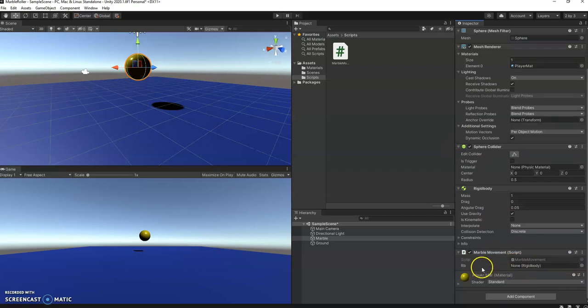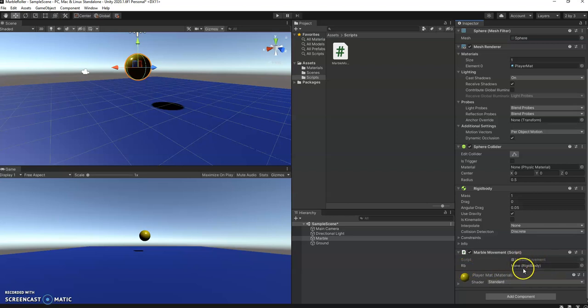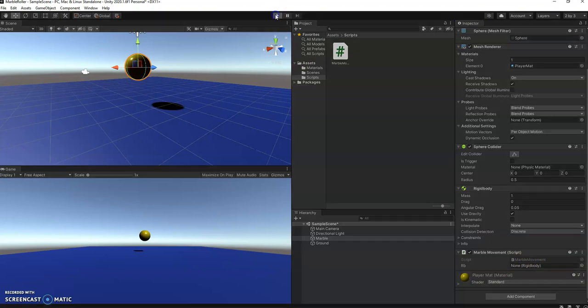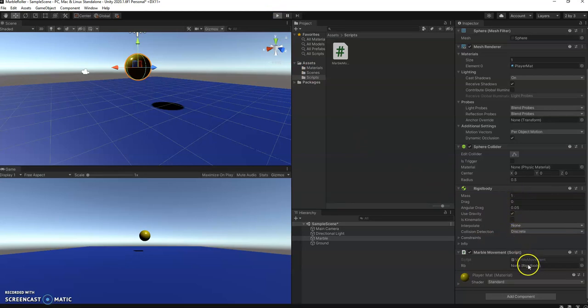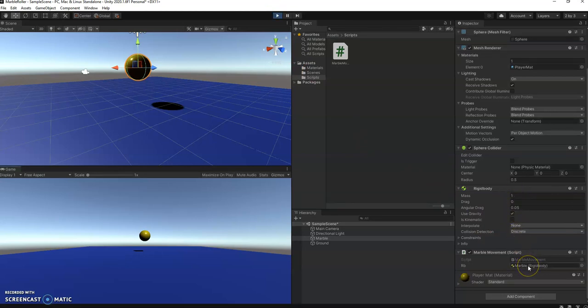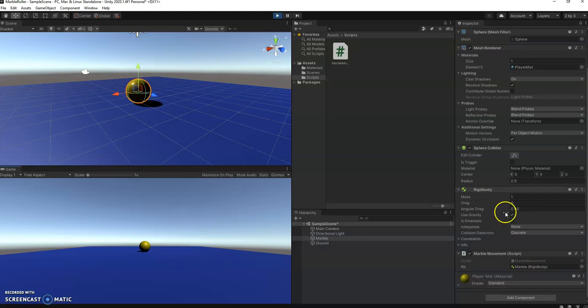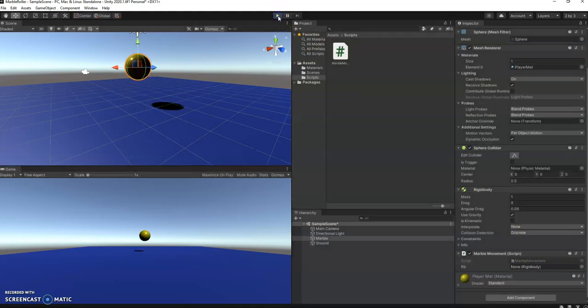And what we'll notice here is that it says RB. That's the variable we created. And then at the moment it says none rigid body. So what it's saying is that we don't know what the rigid body is but it's going to be a rigid body. When I hit play here, what you'll notice is that it finds the rigid body and puts it in. There it is. So it's found the rigid body component and now it has a reference to it. Later on we will use that rigid body to move the ball.